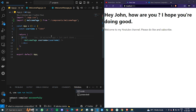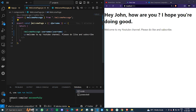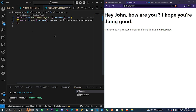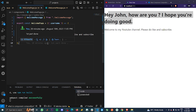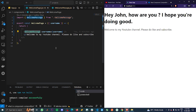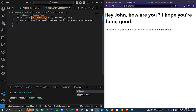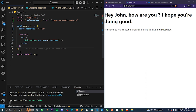Let's see how to solve prop drilling using component composition. I have a component called WelcomePage and I'm passing a prop called username — a random name, 'John'. In WelcomePage, we get that prop and send it to the WelcomeMessage component. In WelcomeMessage, we actually use the username prop to show text like 'Hey John, how are you, I hope you're doing good.' WelcomePage has no use of username apart from passing it down — this is a classic example of prop drilling with three levels: App → WelcomePage → WelcomeMessage.